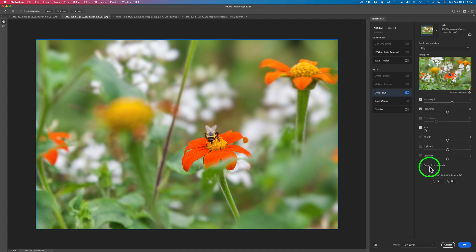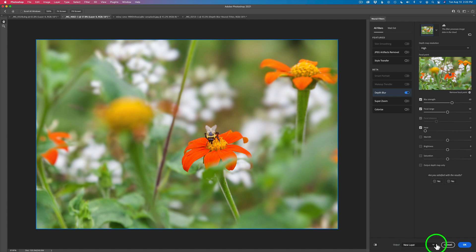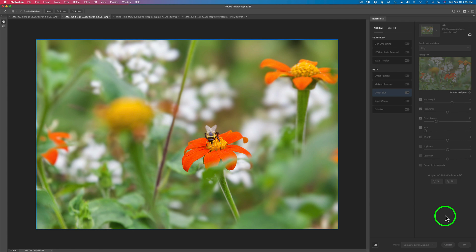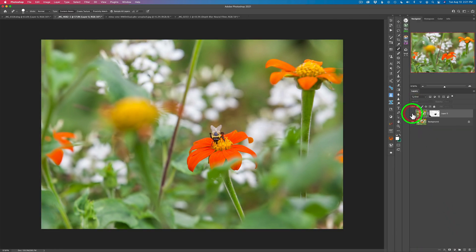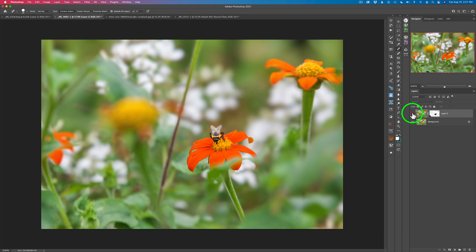If you're wondering about output depth map only — you can output this as a depth map, which is basically a mask you can use in other Photoshop filters like the lens blur filter. That might be a great subject for another tutorial. For now, I'm going to output this back into Photoshop using duplicate layer masked and click OK. Here is the before and here is the after — it's just a little less busy back there. I like how those white flowers in the background are softer and more toned down. I think it looks really great.